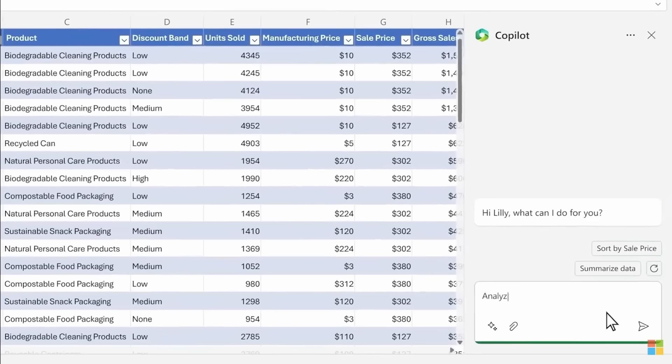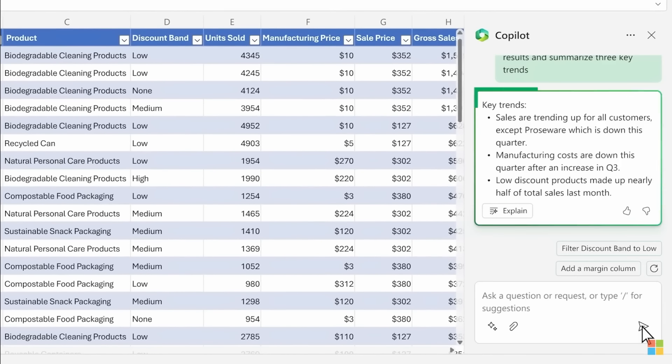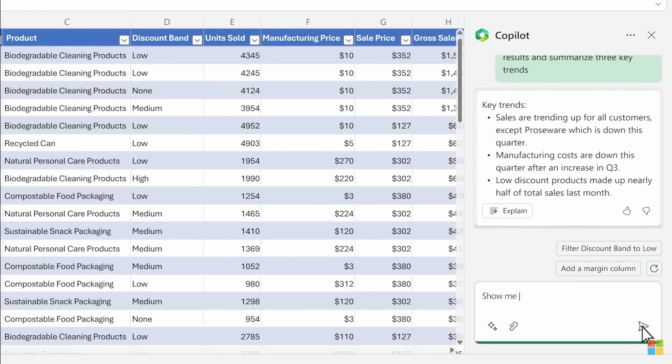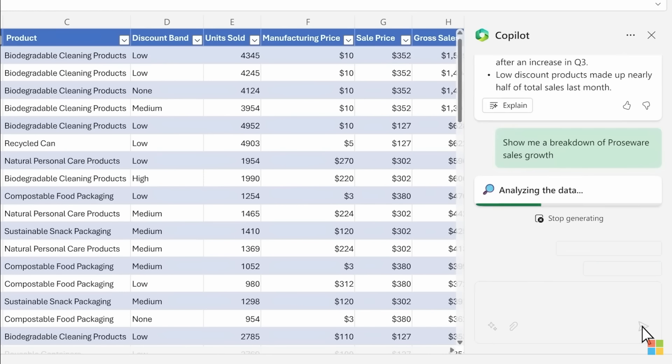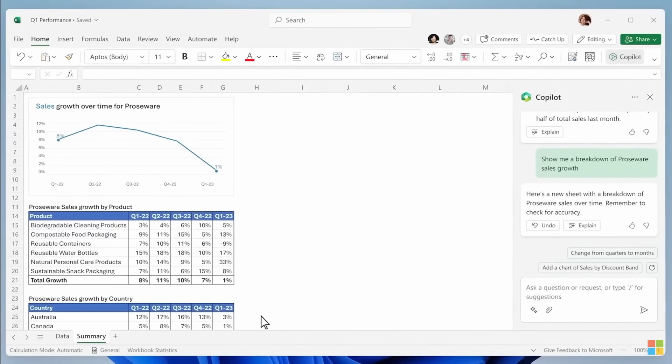Just click on the Copilot and analyze this quarter's business results and summarize three key trends. You got three bullet points that you just instantly got summarized. Show me the breakdown of Postware sales growth. It just completely changes to show you a graph of it.